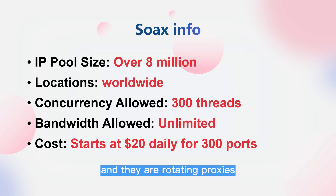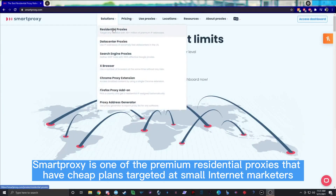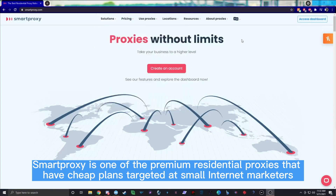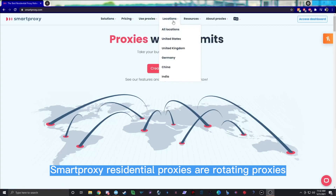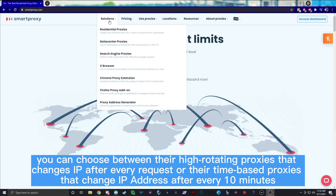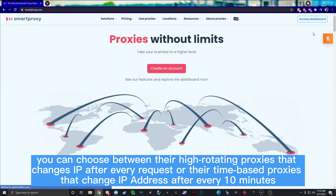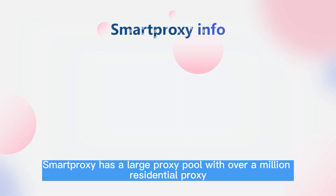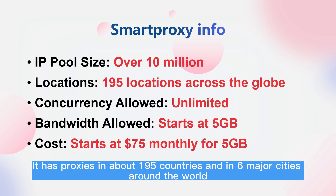Number four: Smartproxy. Smartproxy is one of the premium residential proxy providers that offers cheap plans targeted at small internet marketers. Their residential proxies are rotating — you can choose between high-rotating proxies that change IP after every request, or time-based proxies that change IP every 10 minutes. Smartproxy has a large proxy pool with over a million residential IPs in about 195 countries and six major cities around the world.